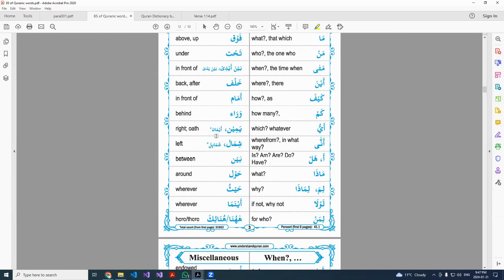Shamal or shamail means left. Bayna means between. Hawl means around. Haysu means wherever. Aynama also means wherever. Ha huna means here, and hunalika means there.